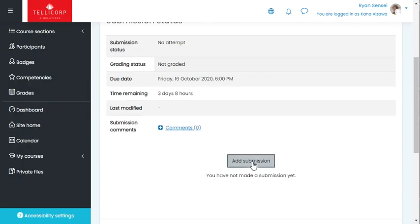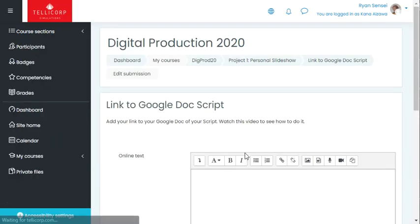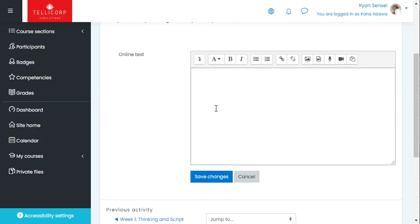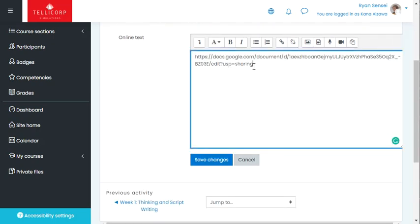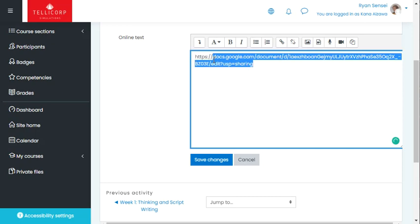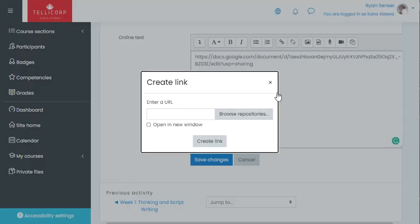Add your submission and click there. It's also nice if you make it a link by clicking there.